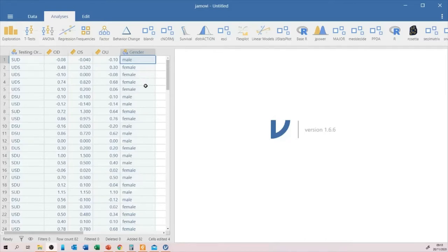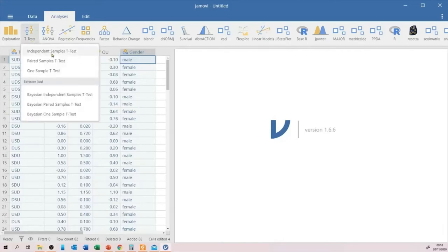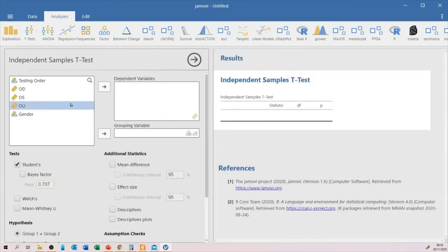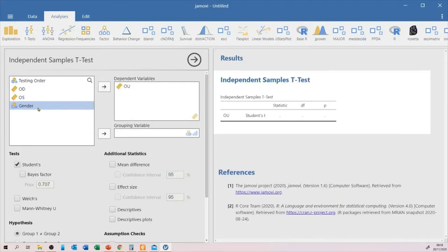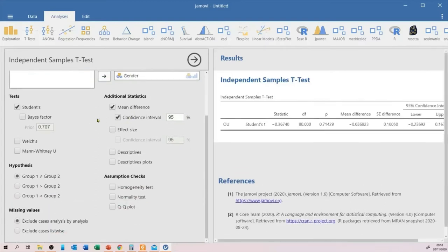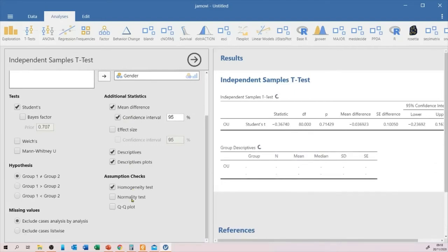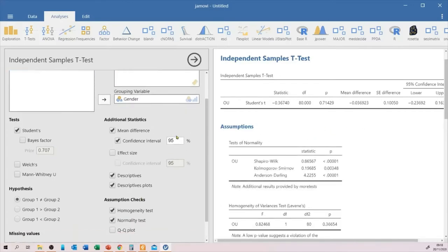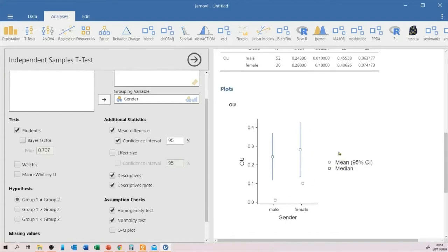Let's run the independent samples test first — comparing binocular visual acuity by gender. Click on T-test, then independent samples t-test. Move OU to the dependent variable and gender to the grouping variable, and select mean difference, descriptive, and descriptive plots. Looking at the output, you can quickly see that the mean difference will not be statistically significant. Also, the median is quite far from the mean in each group, suggesting the data are not normally distributed.